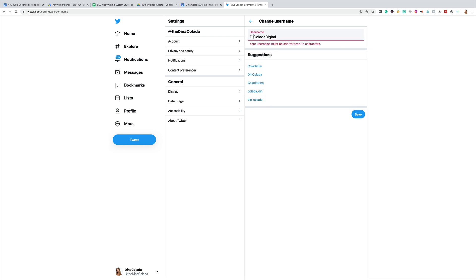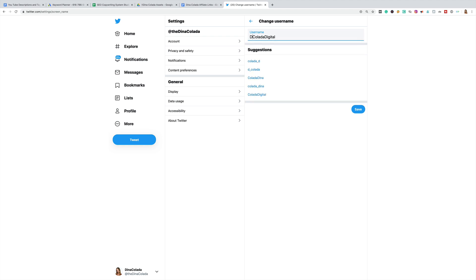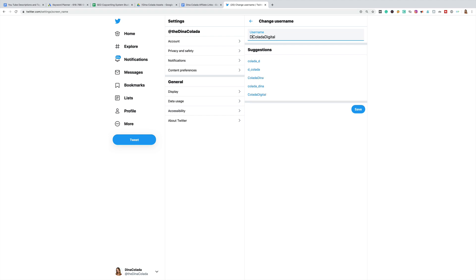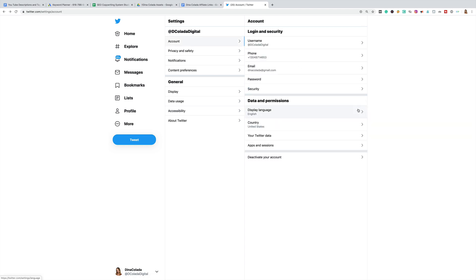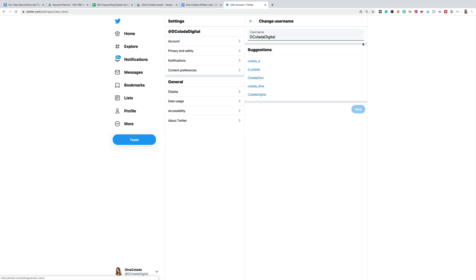Oh, it's so close — I'm two letters over. All right, so I'm going to go with D. Colada Digital. I'm going to click save and that is going to be my new username. I'm going to copy that.